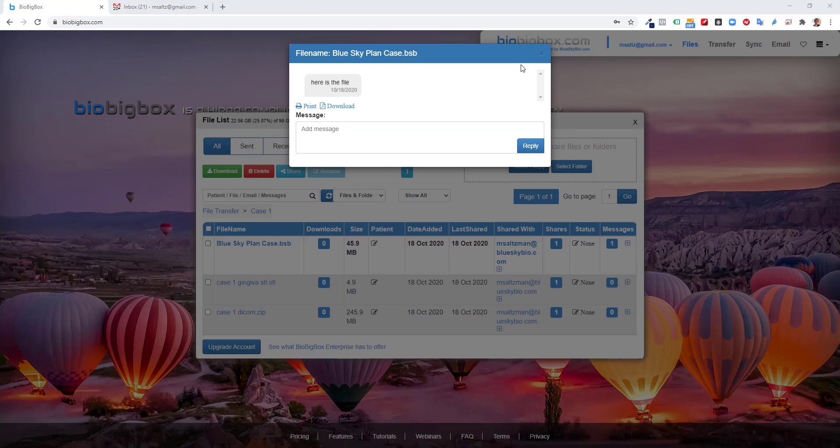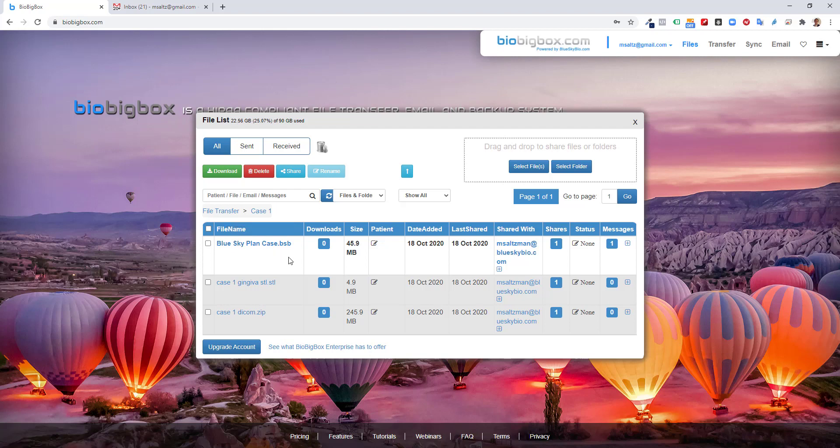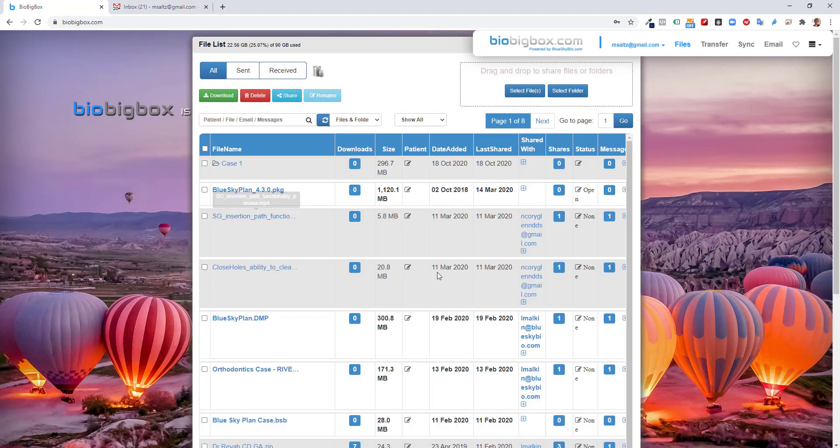BioBigBox supports any digital files, not just STL or DICOM or BSP files. So if there's any other additional files, whether they're images of the patient, whether they're video describing the treatment plan, they could all be transferred and stored within BioBigBox. They could be put into the relevant folder, and everything could be kept very organized and structured.